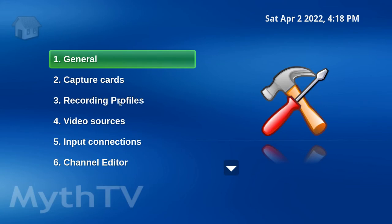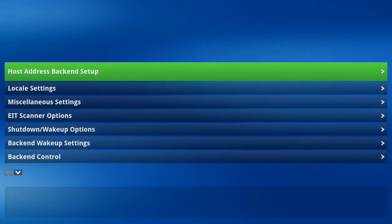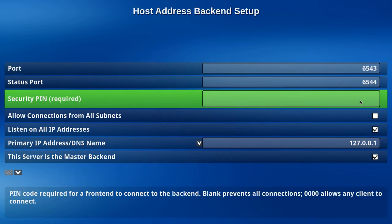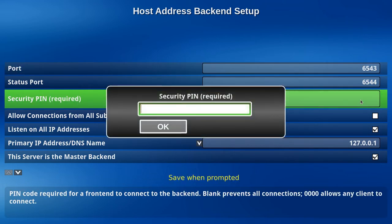Go into General. Go into Back-end Setup. Set the Security Pin to 0000.